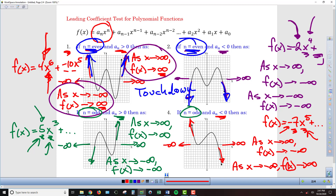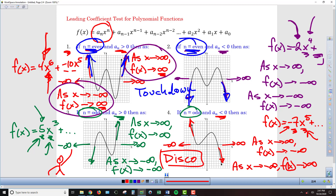In the case of an odd highest exponent, one side goes up and one side goes down, so we refer to these as disco graphs. Even highest exponent means touchdown — both sides go up or both sides go down — depending on whether the leading coefficient is positive or negative. Odd highest exponent means disco — one side up, one side down — and which side is up depends on whether the leading coefficient is positive or negative. This is how we use the leading coefficient test to determine whether the graph goes to positive or negative infinity on each side.